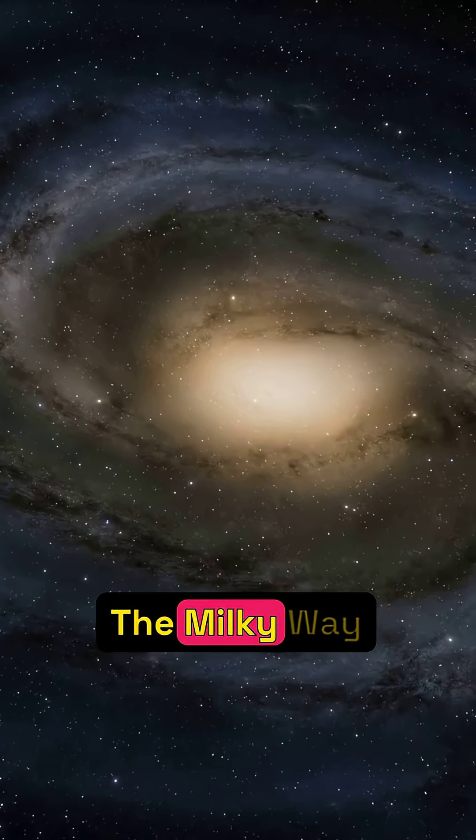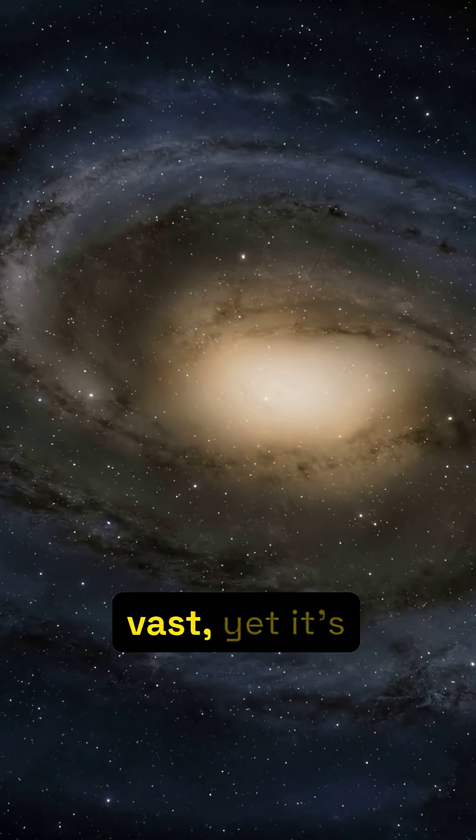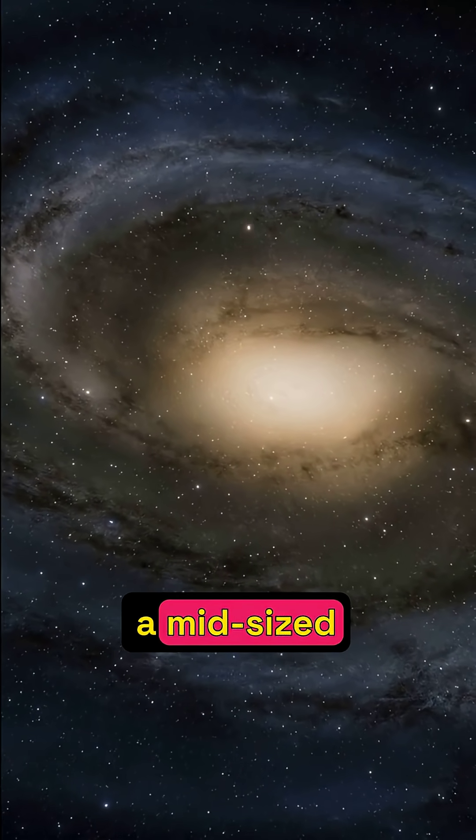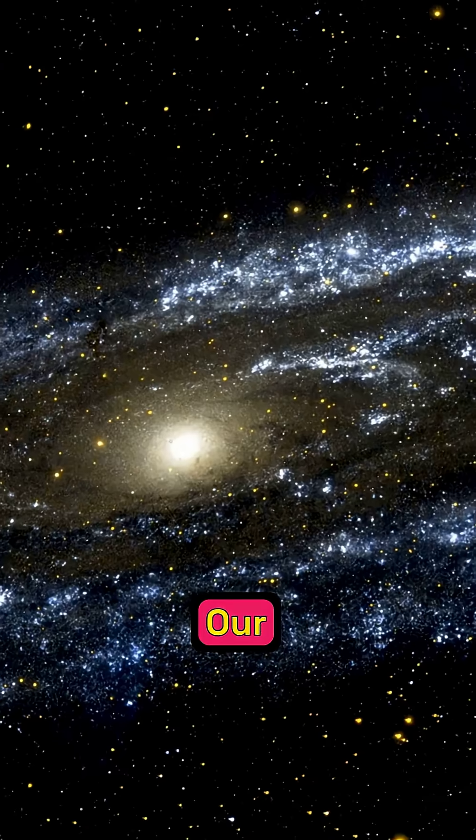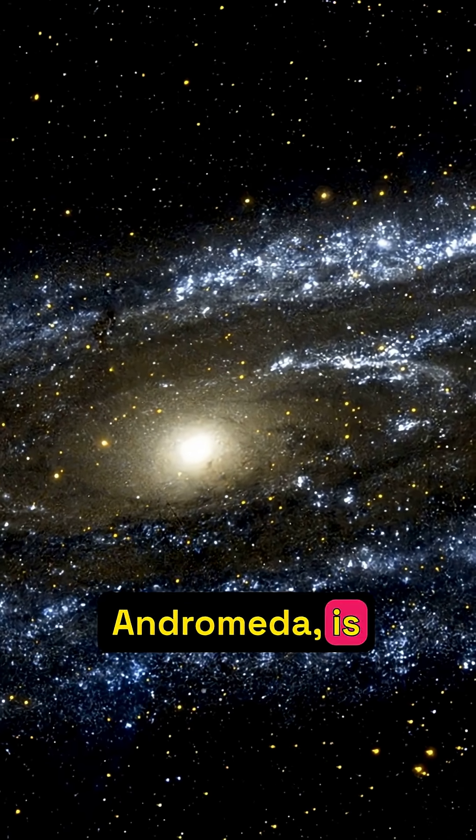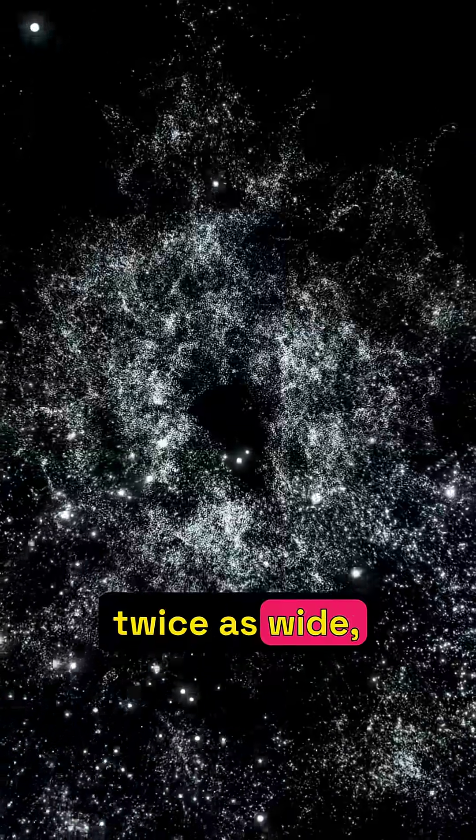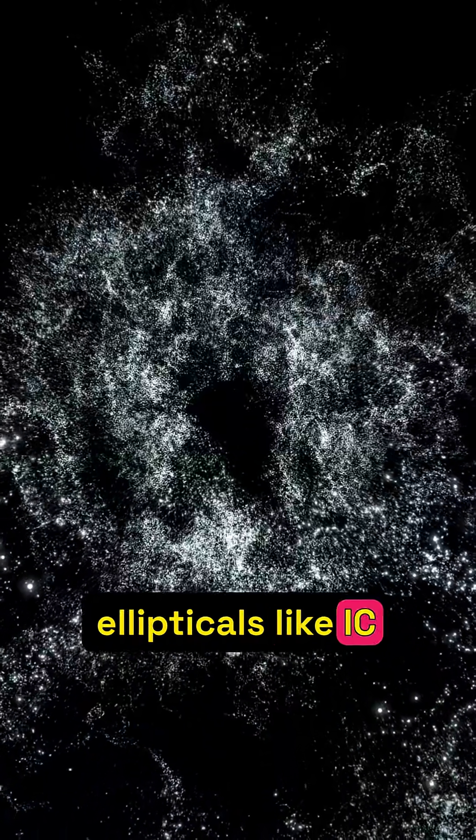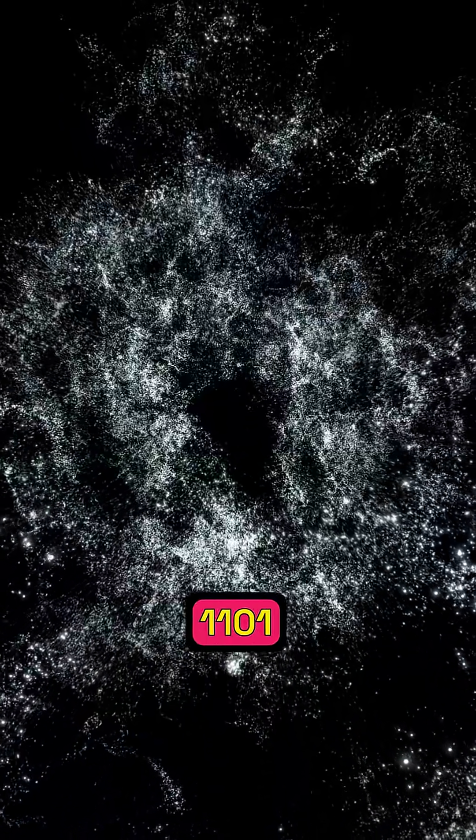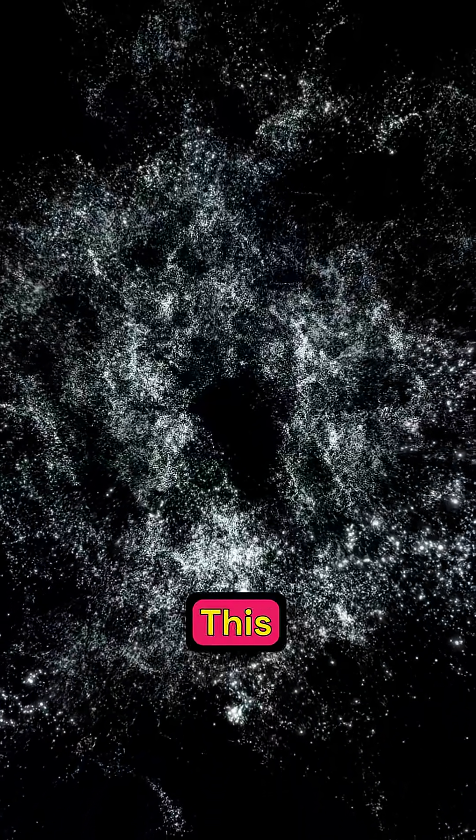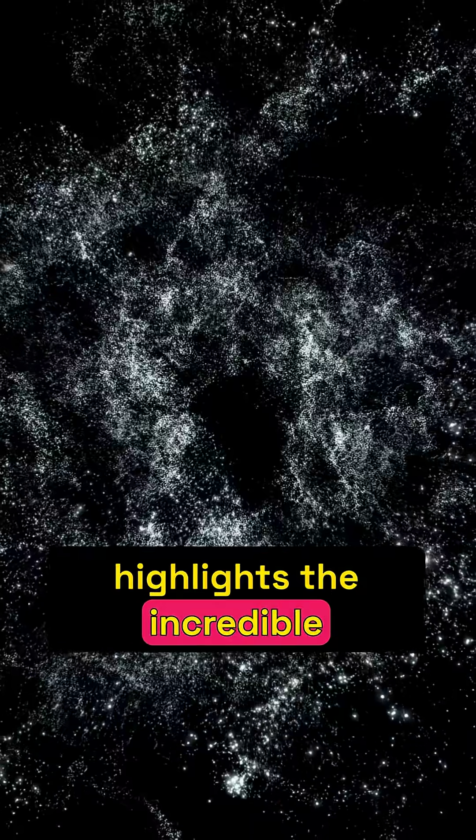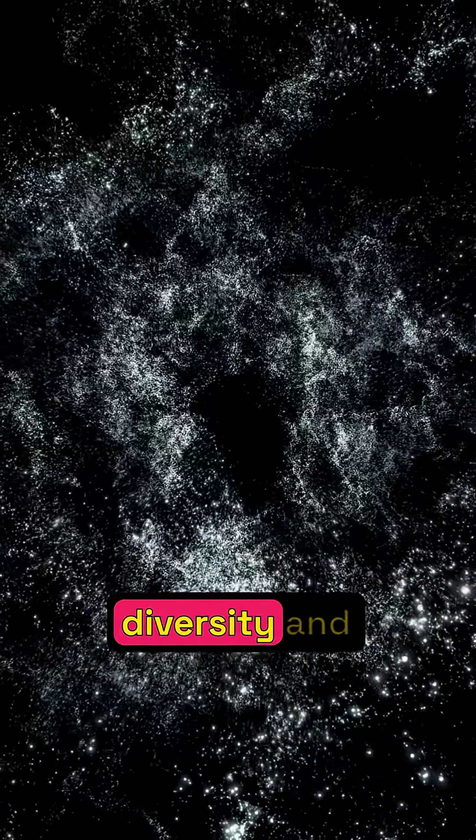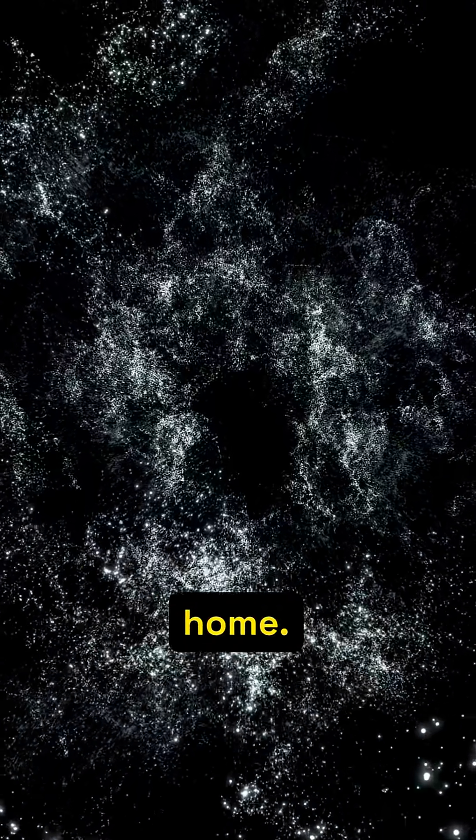The Milky Way is undeniably vast, yet it's a mid-sized galaxy. Our neighbor, Andromeda, is twice as wide, and colossal ellipticals like IC 1101 dwarf us. This perspective highlights the incredible diversity and scale of the universe beyond our home.